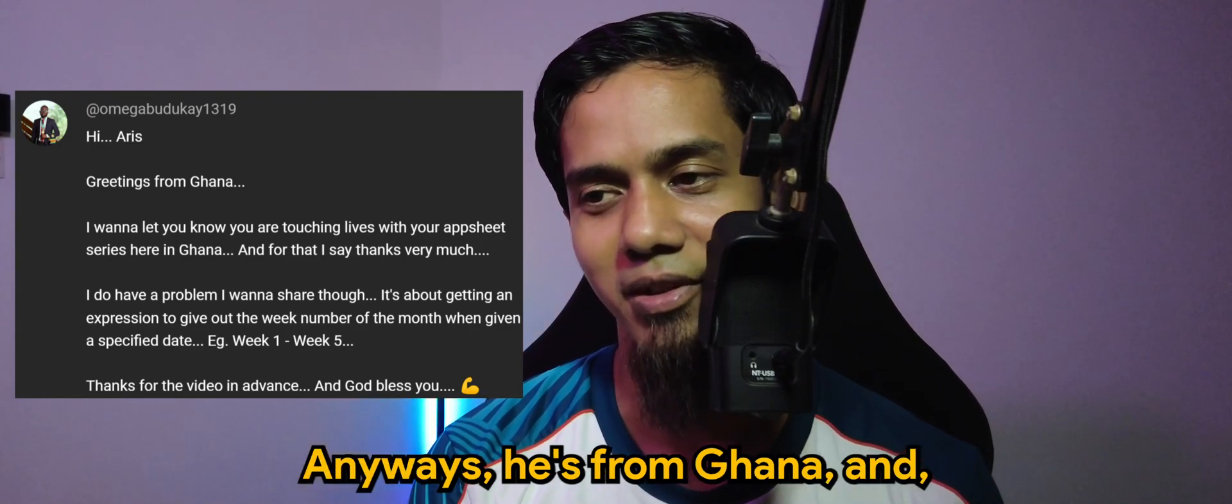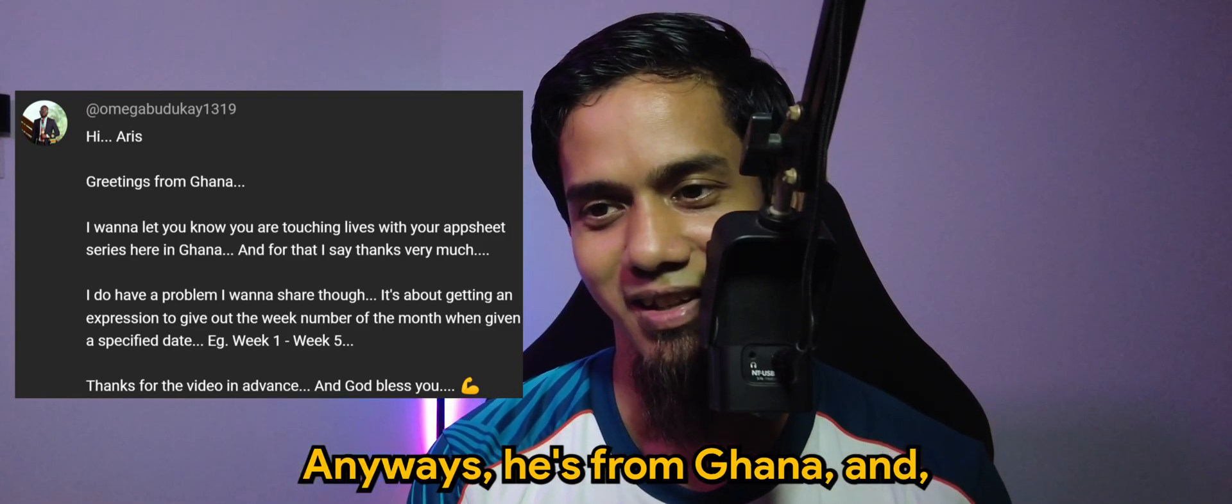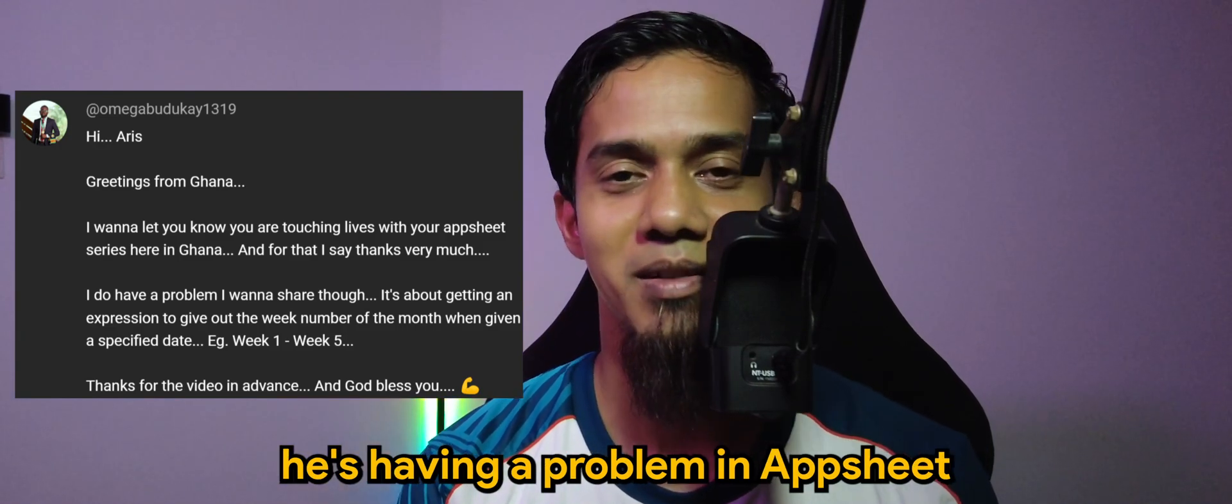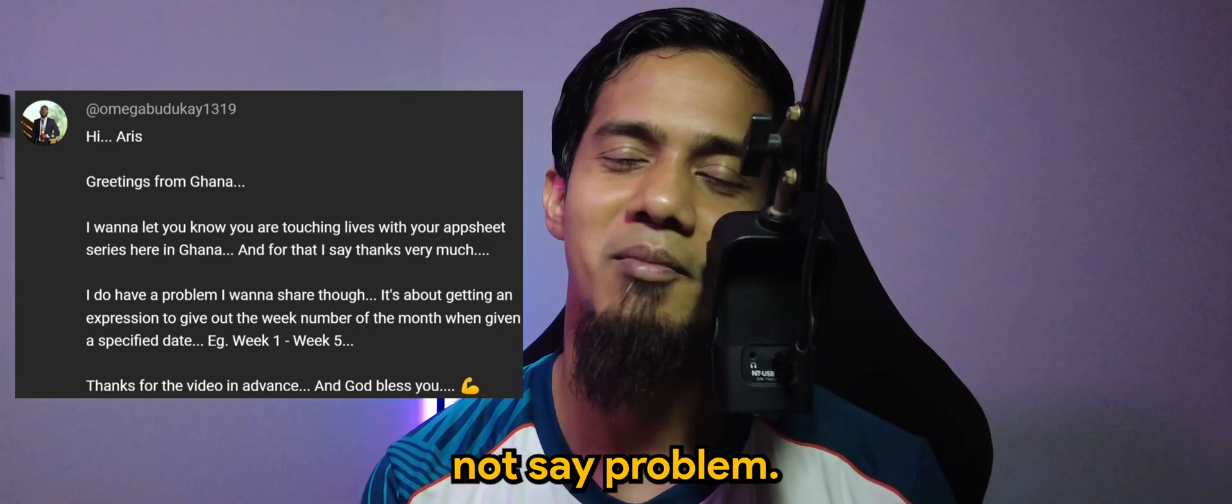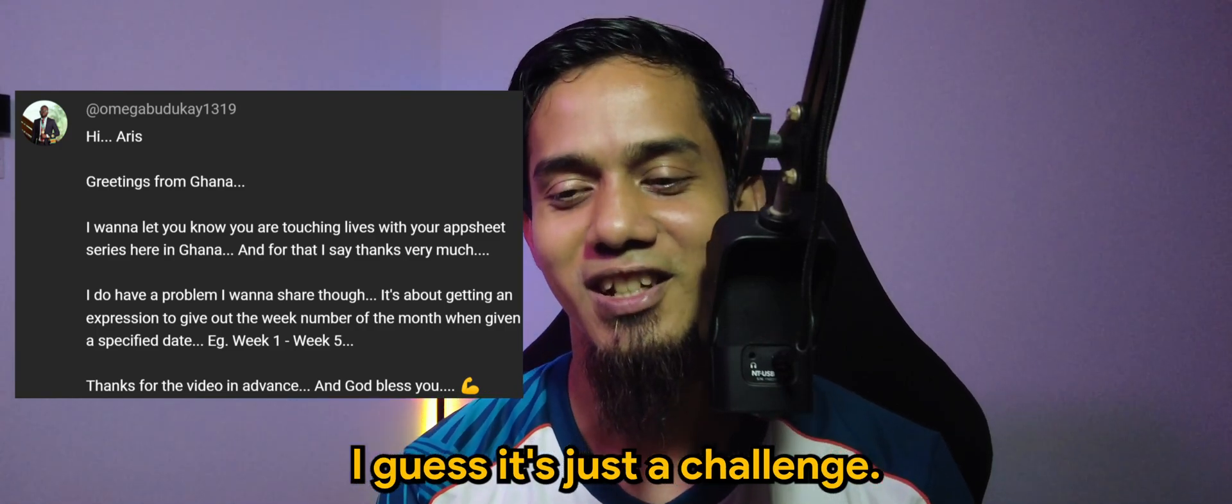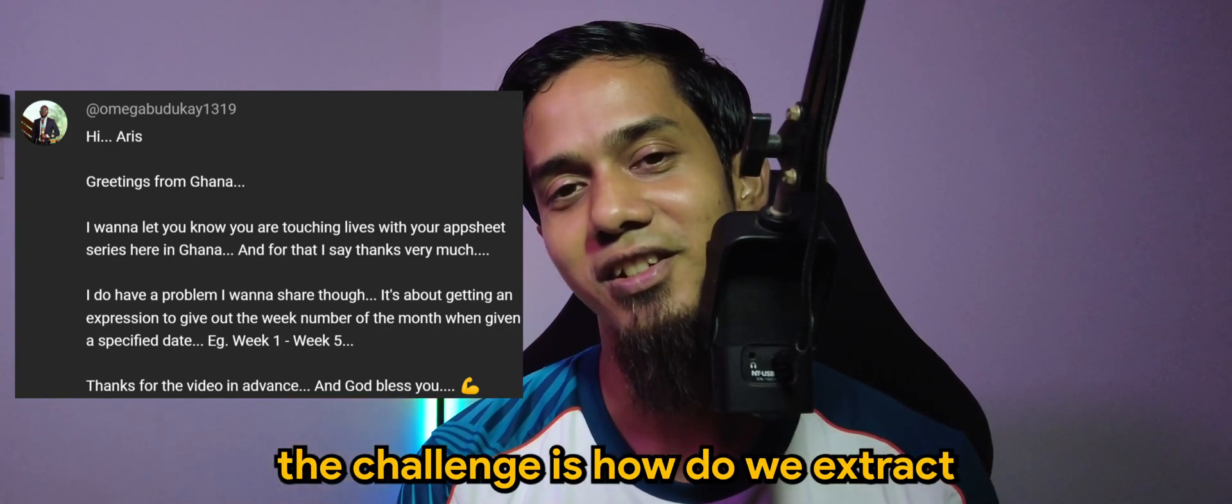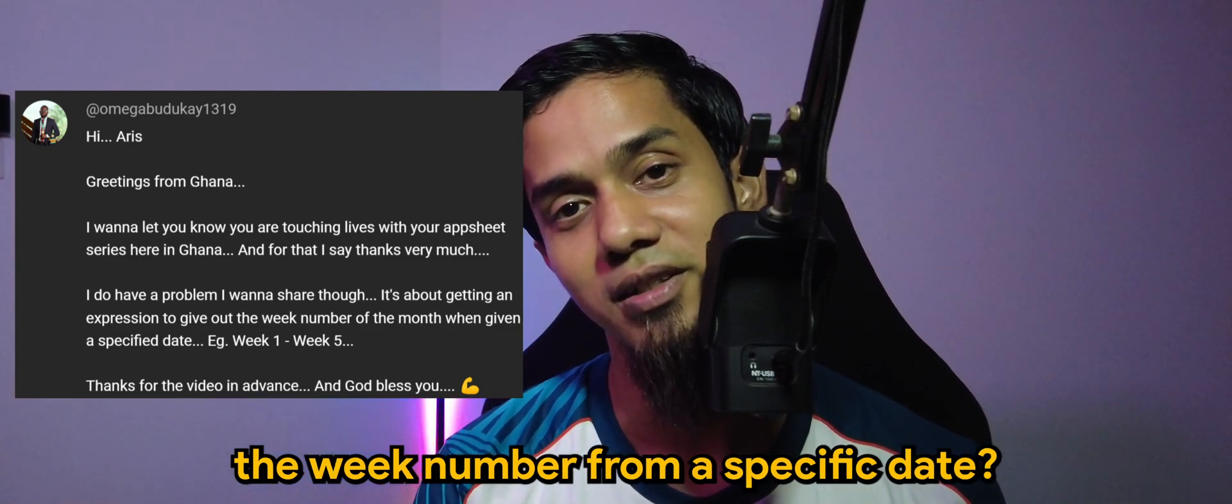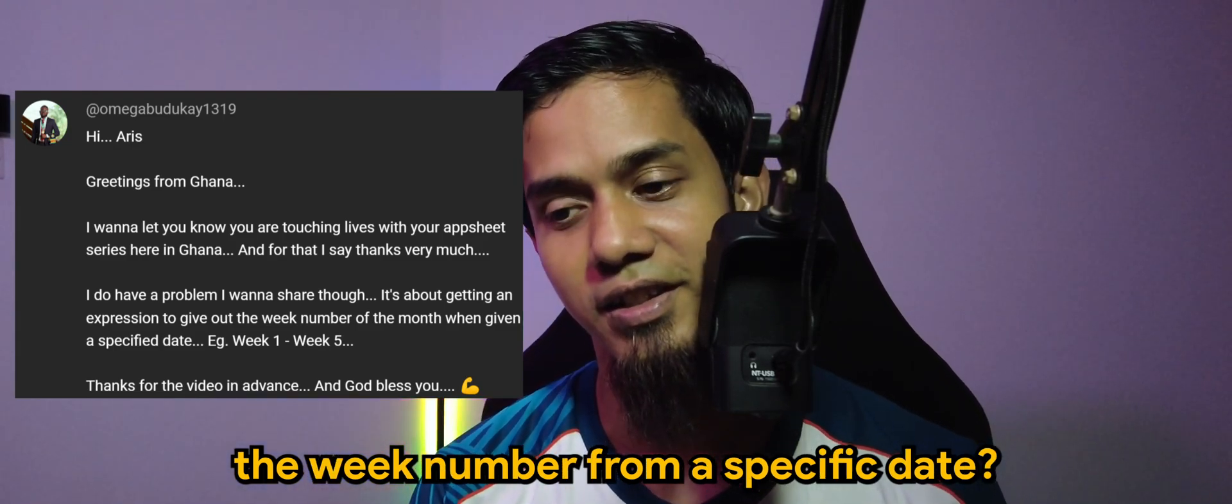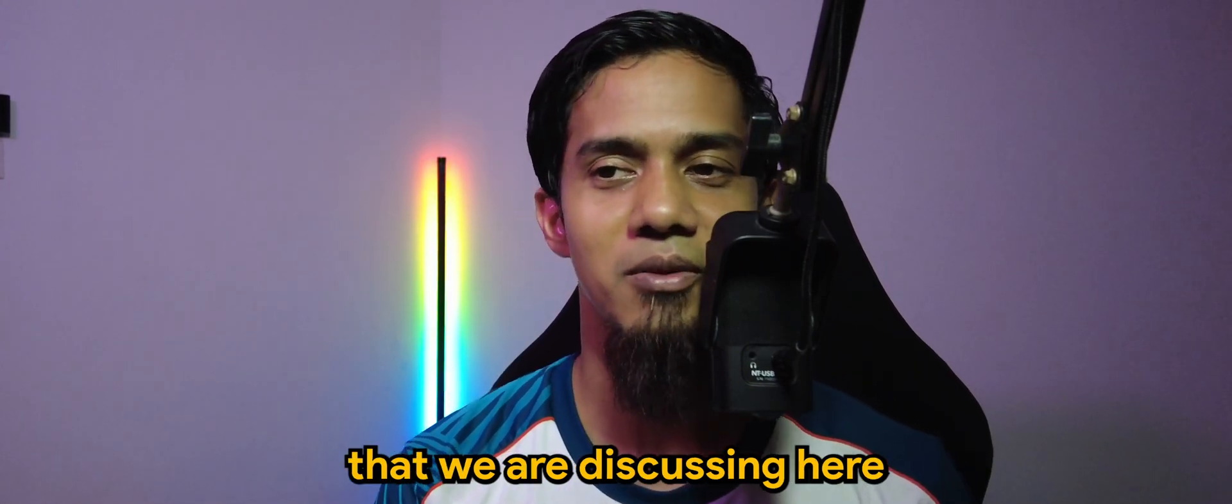He's from Ghana and he's having a problem in AppSheet - not a problem, I guess it's a challenge. The challenge is how do we extract the week number from a specific date.